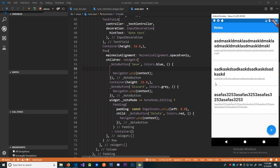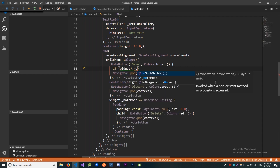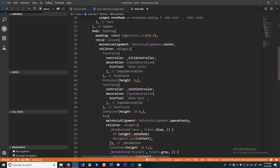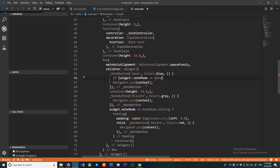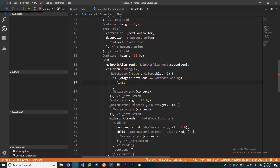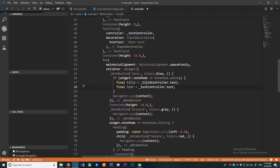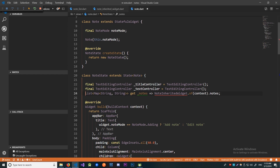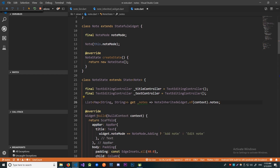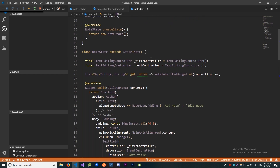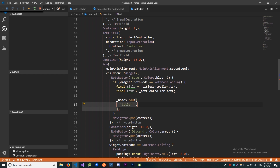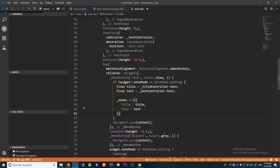Now we can retrieve our note title and note text from our text fields. The first thing we're going to implement is the creation of notes. We go: if note mode is equal to note mode adding, we get the title which is our title controller dot text, and same for our text using the text controller dot text. Then we use the same getter we use in our note list, import the notes inherited widget, and using this getter we're going to add new notes. It's going to be notes dot add, and we create a new map with title and text. This should work properly.